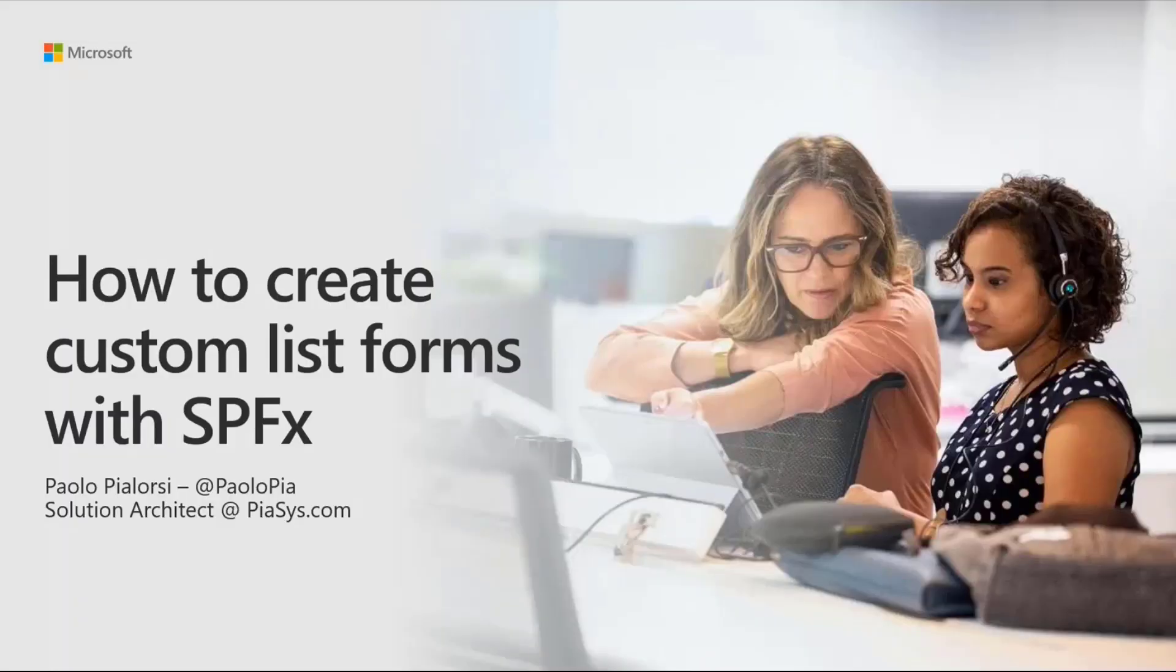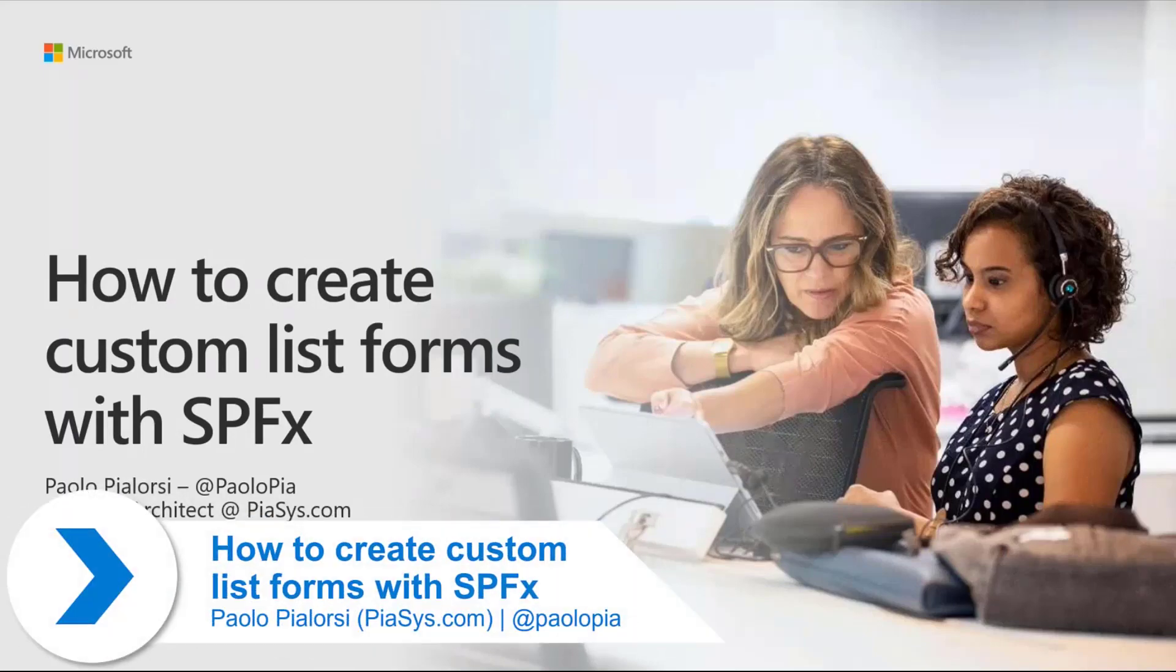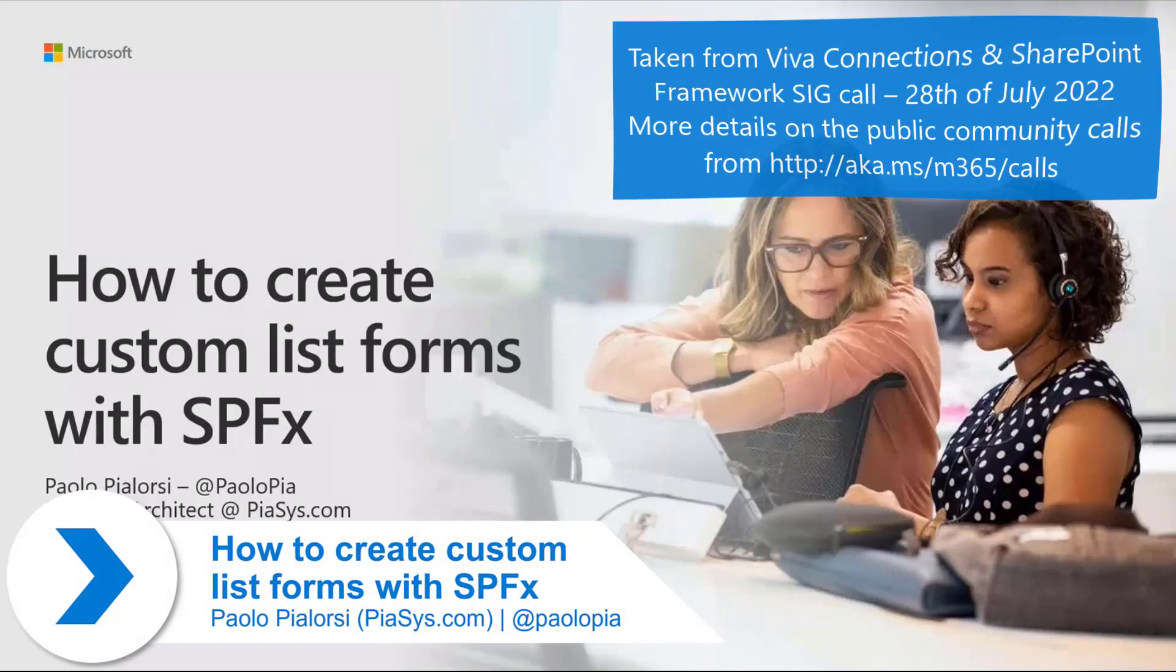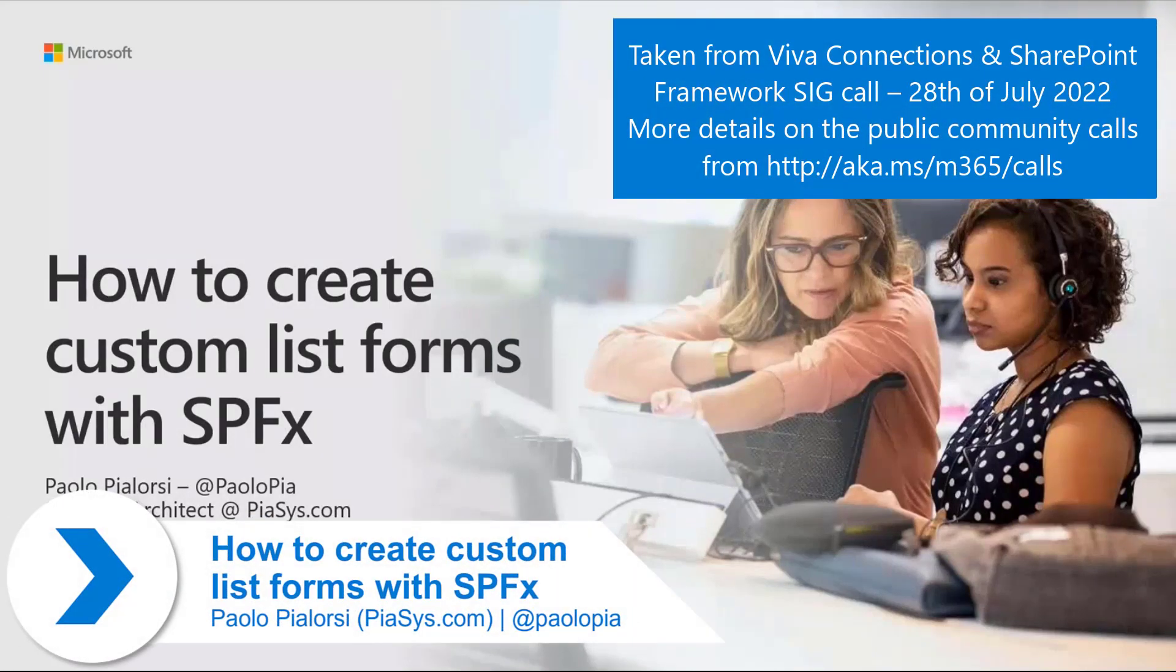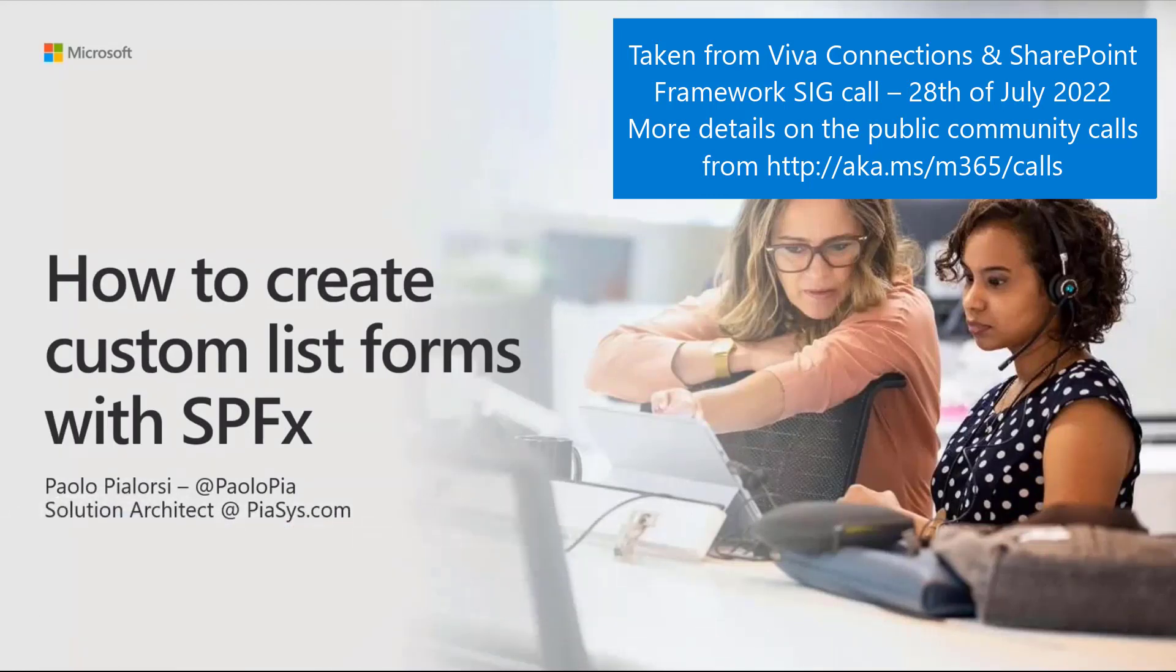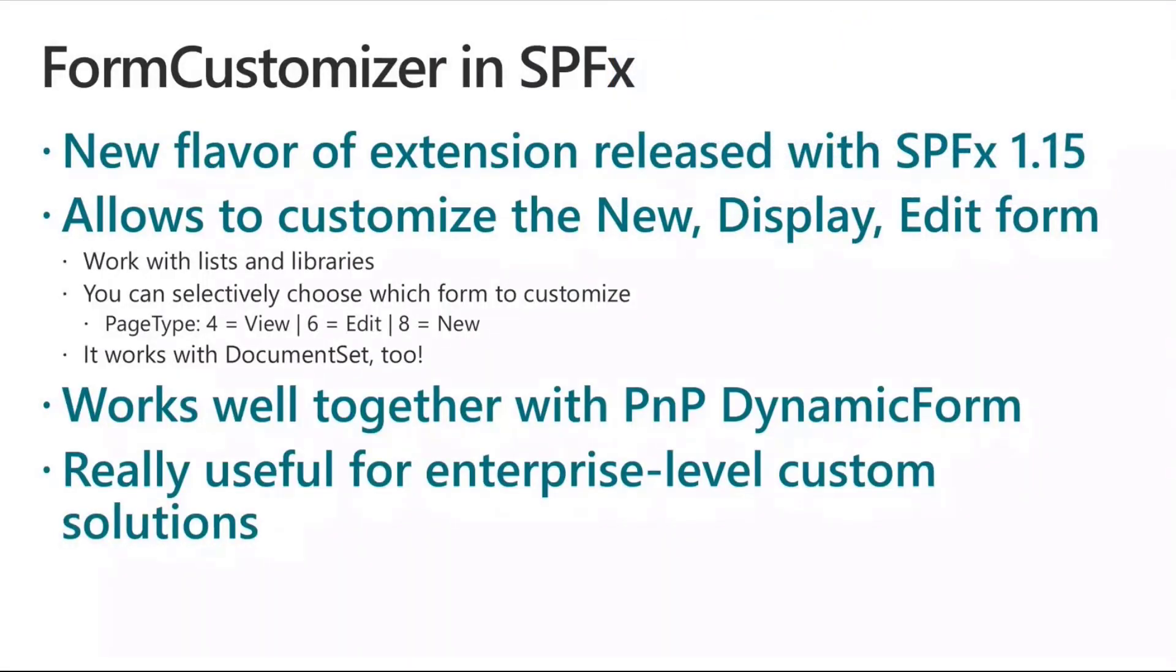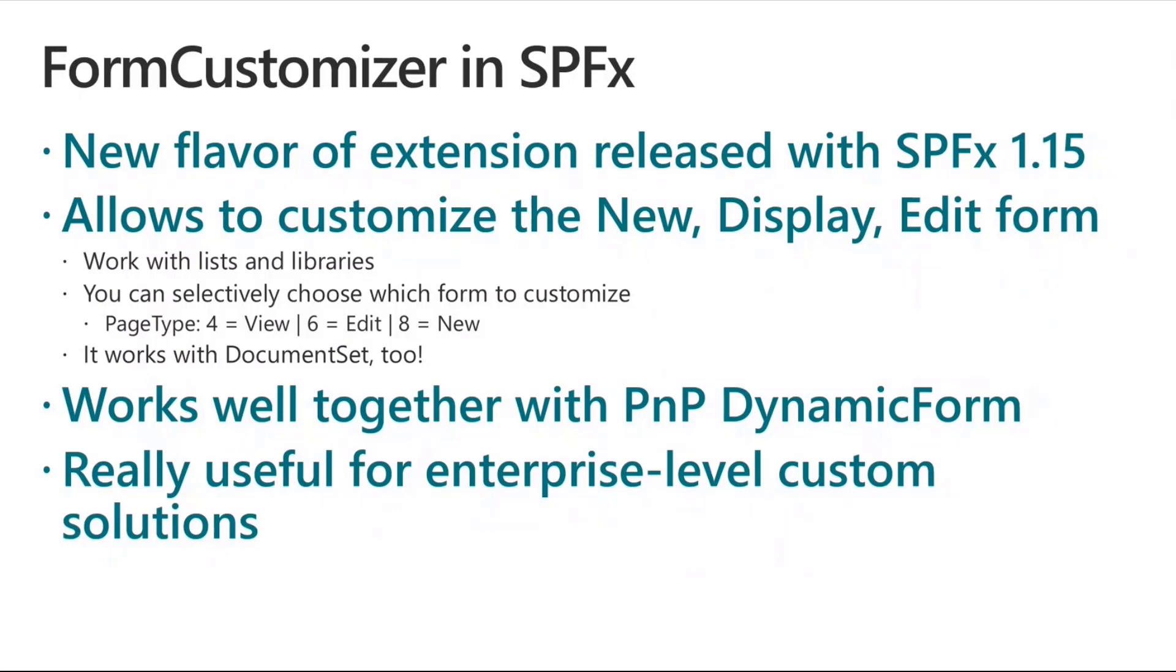Now, we have to talk about how we can customize forms for items in lists and libraries using SharePoint Framework. What I want to talk with you about is a new capability that Microsoft introduced in SharePoint Framework 1.15. I would say finally, because we were looking for it since a long time ago. We can now use SharePoint Framework to create custom forms for adding, editing, or displaying items in lists and libraries.